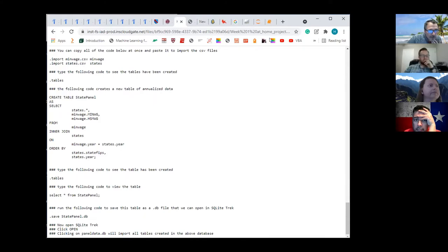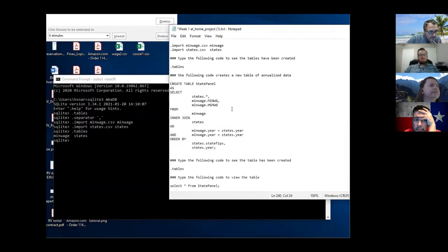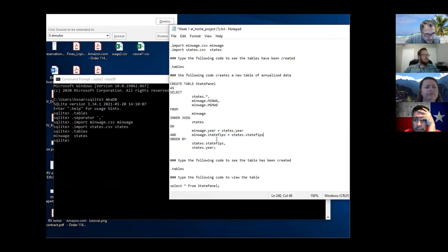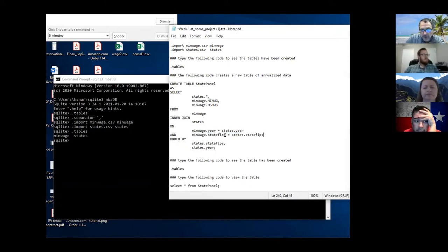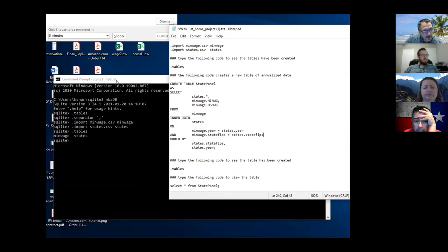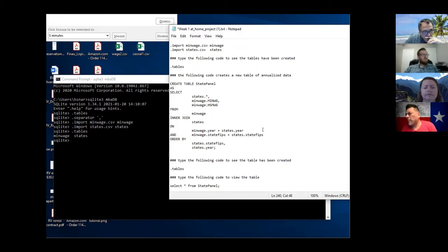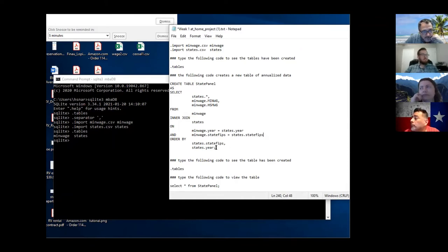Right here we had to include AND dot state_fips because remember we have years and we have state FIPS. So if anybody has this code open in SQLite3 we need to do this first. If you've already created your state_panel and didn't include this step, we have to fix it.